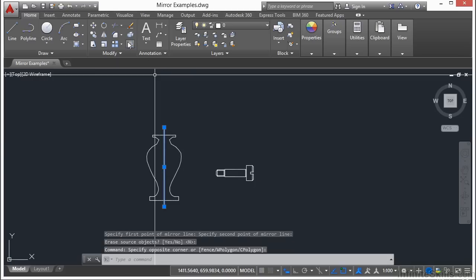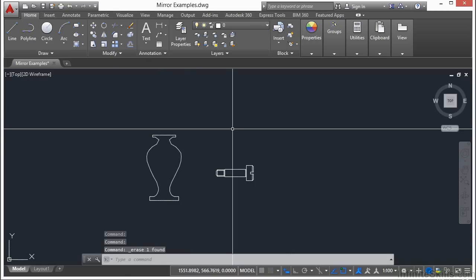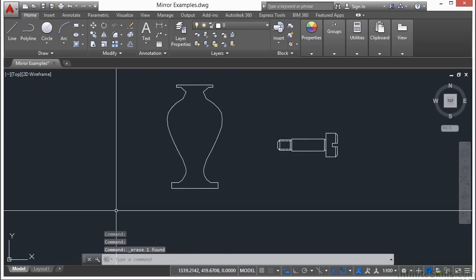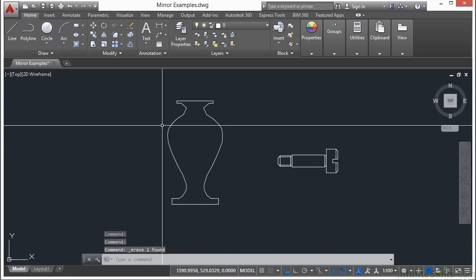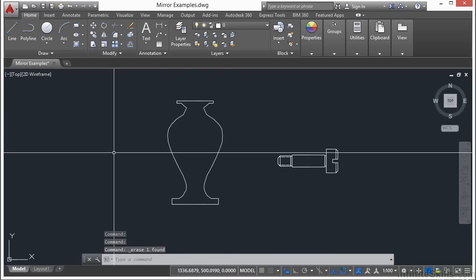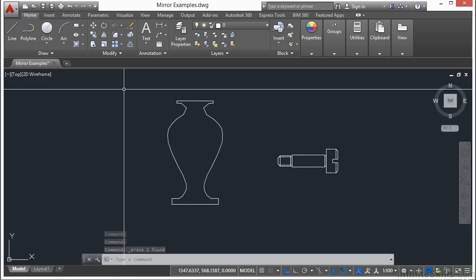And here you go. Now if I select and delete that construction line, you can get a better look. There's the vase, completely symmetrical.